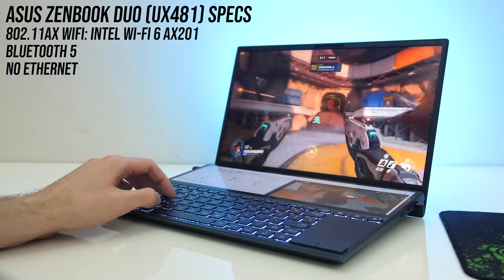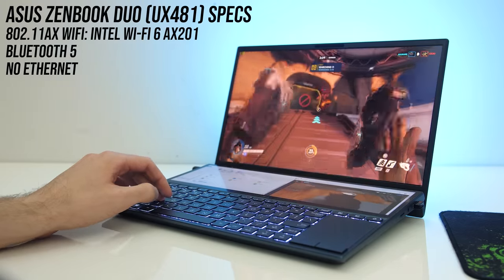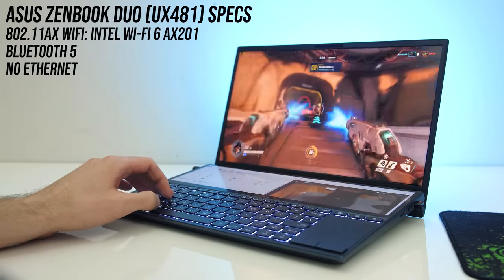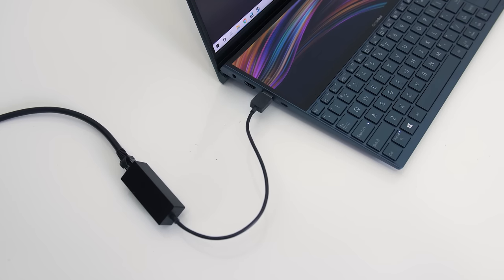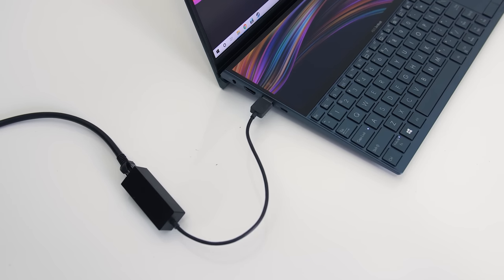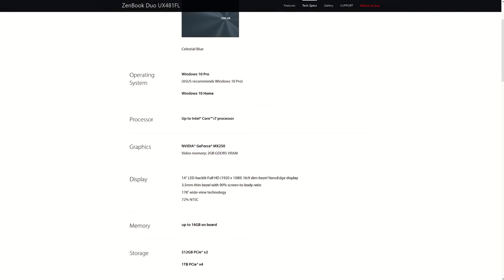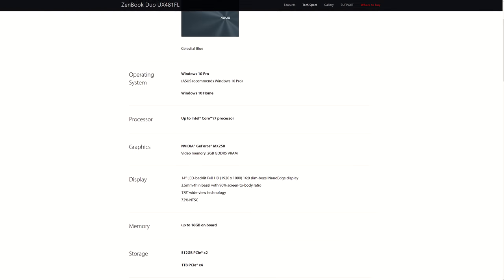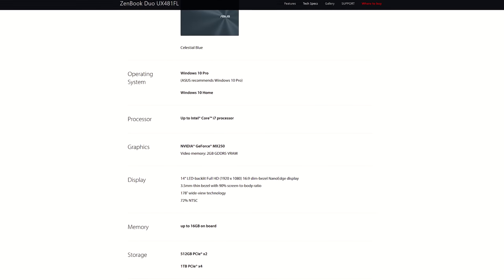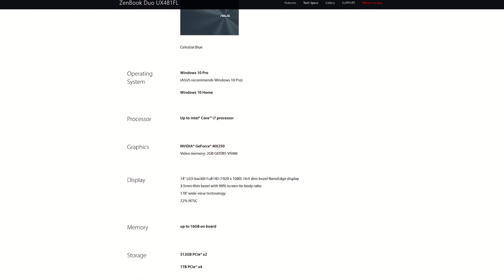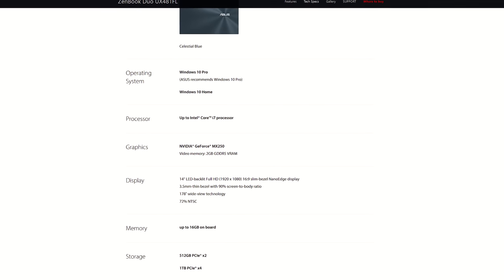For network connectivity it's got the latest WiFi 6 and Bluetooth 5, no ethernet port though, so you'll need to use an adapter if you need it. It's available with a few different specs though, including i7 CPU, up to 16GB of memory or 1TB SSD.